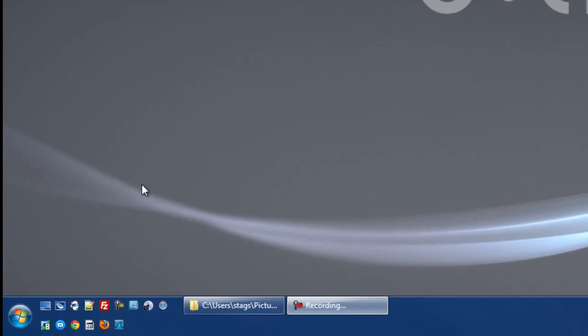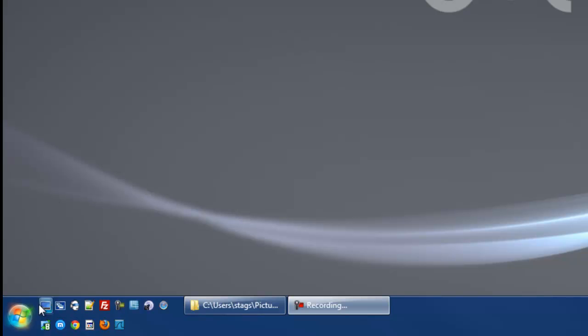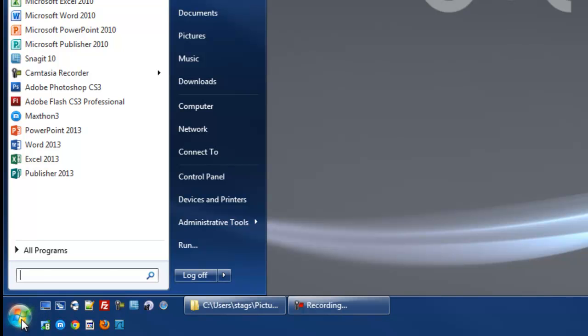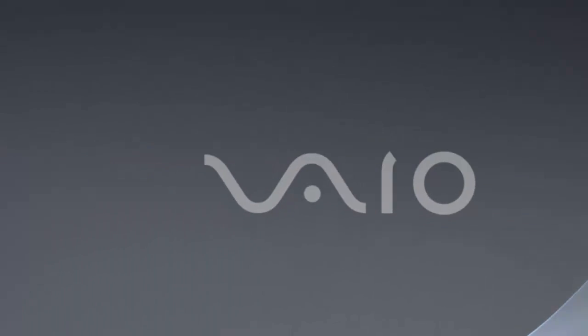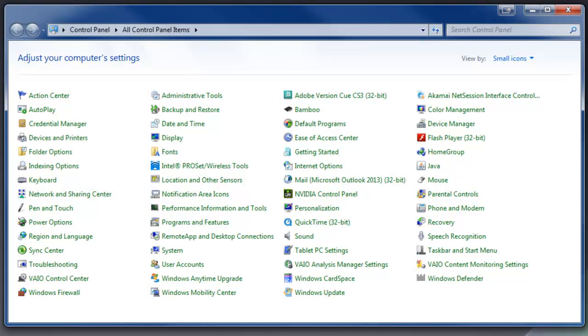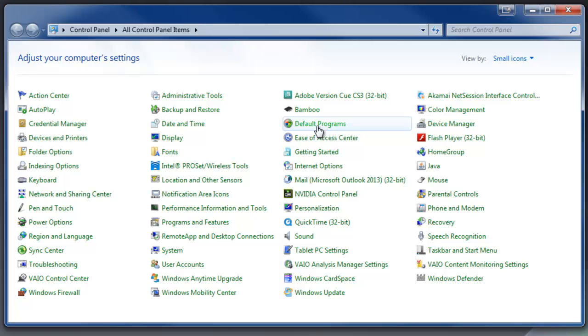We're going to go to our control panel. So I'm going to come down here to the start button, click on that and then go to control panel. And then in this box that pops up, we want to find default programs.